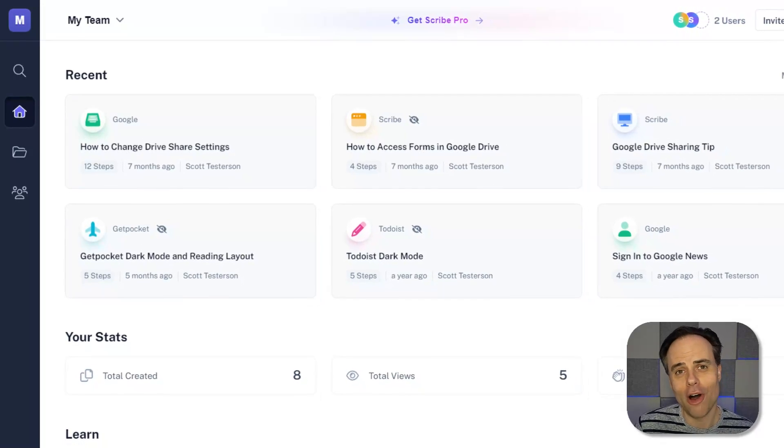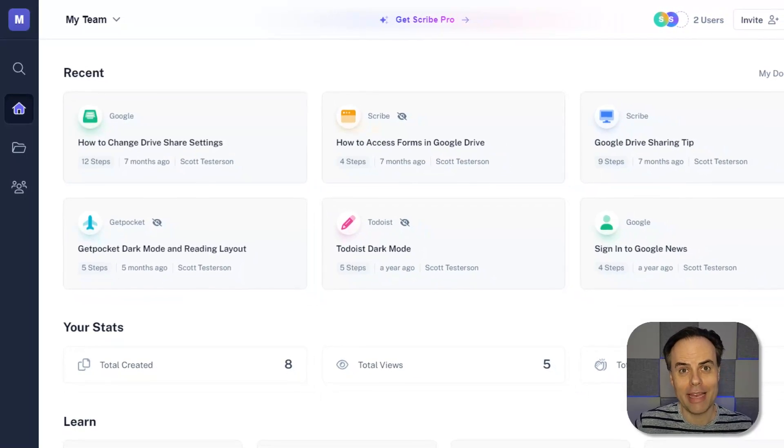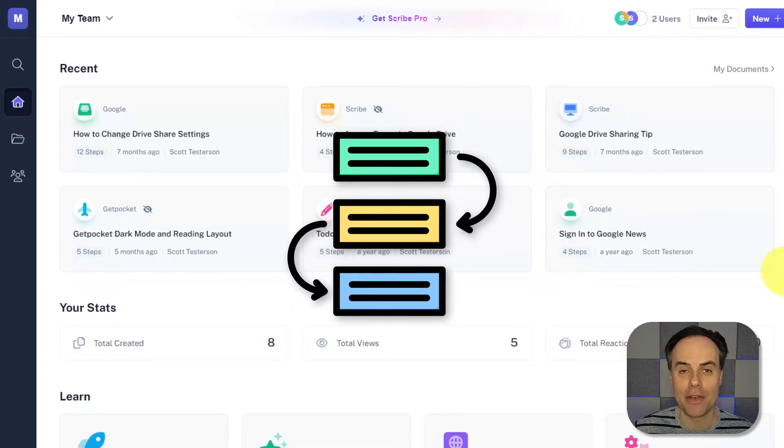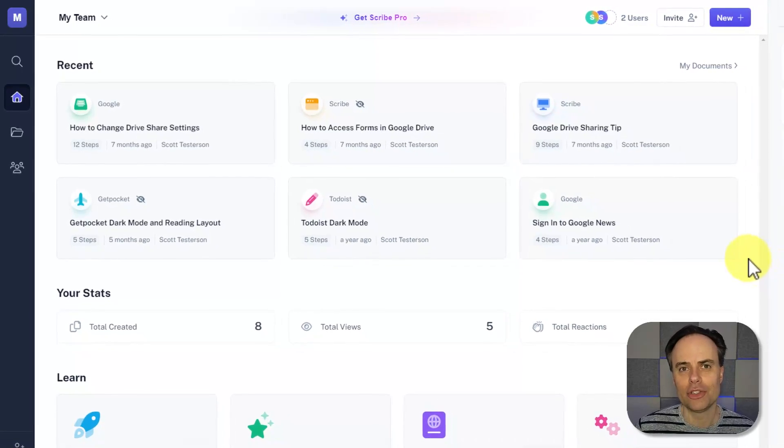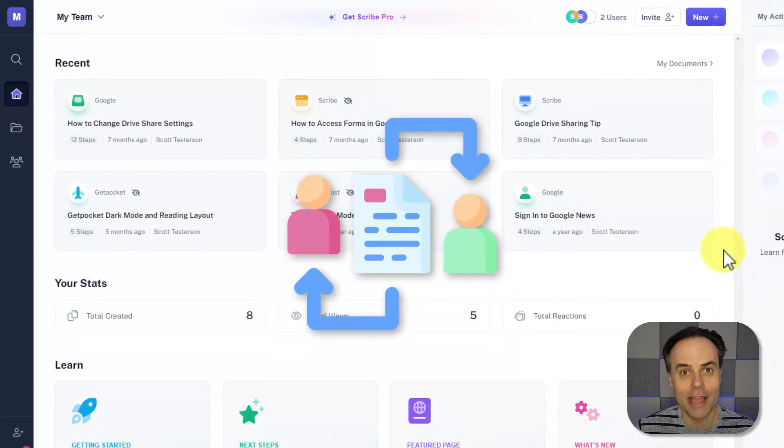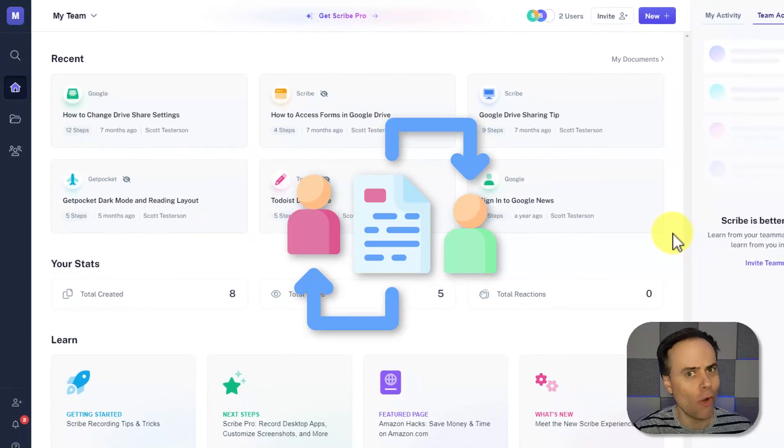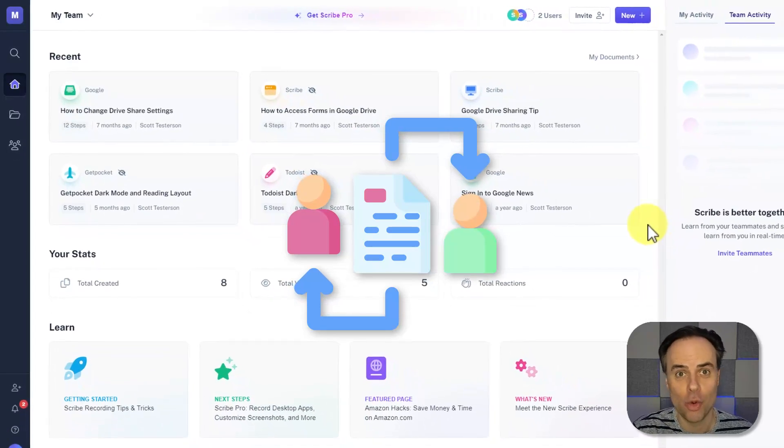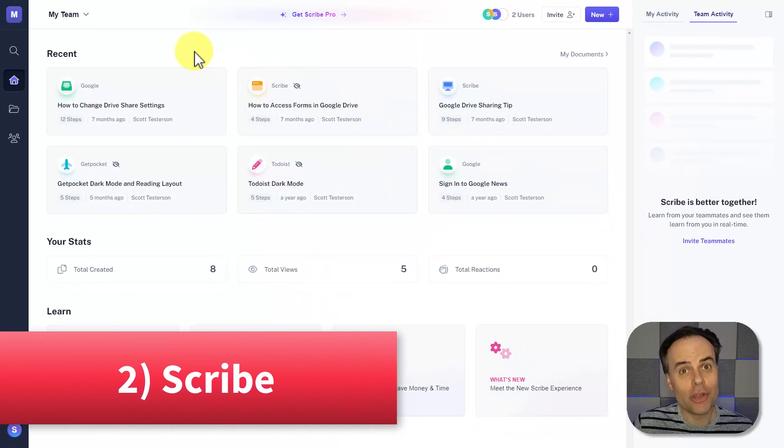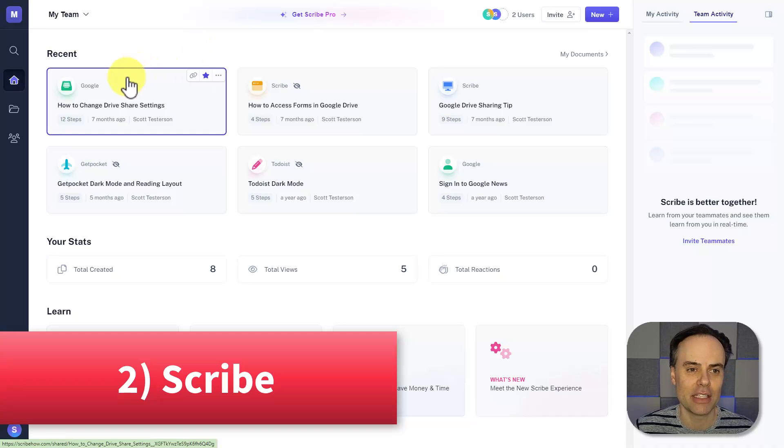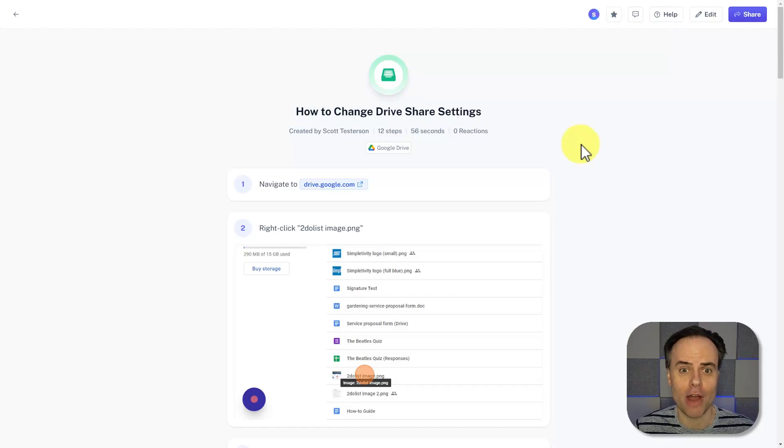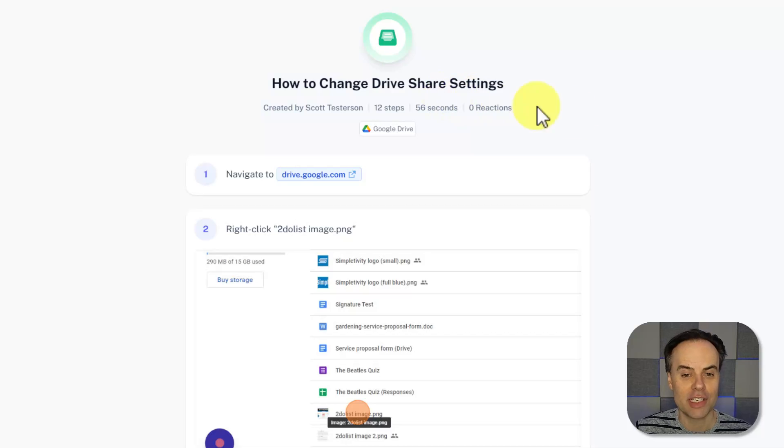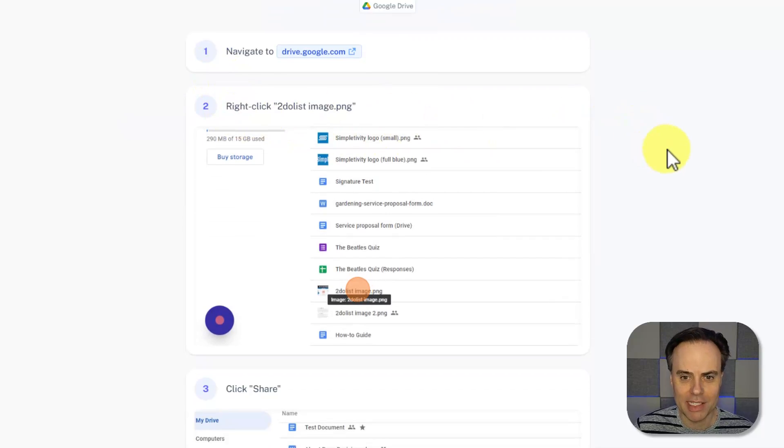The second tool on our list is going to help you create a fantastic and professional looking user guide in a matter of seconds. How often have you needed to share something with a client, or with a colleague, or maybe it's for yourself because you only do that one thing in QuickBooks once or twice a year? Well, with Scribe, you can create those easy to follow user guides in a matter of seconds. First, let me show you what a finished Scribe looks like. In this case, I've got one titled How to Change Drive Share Settings.